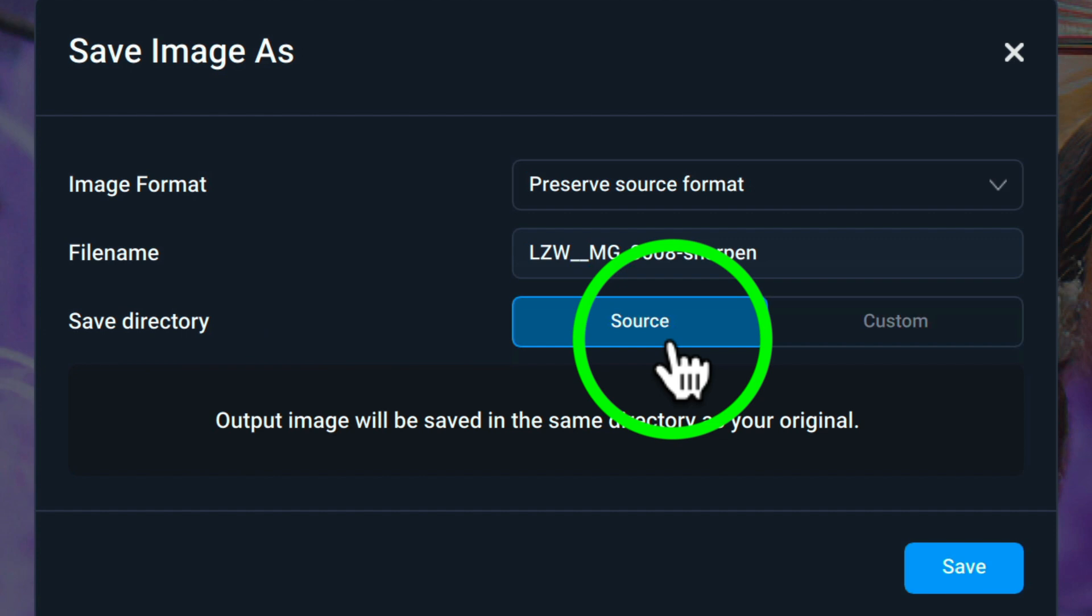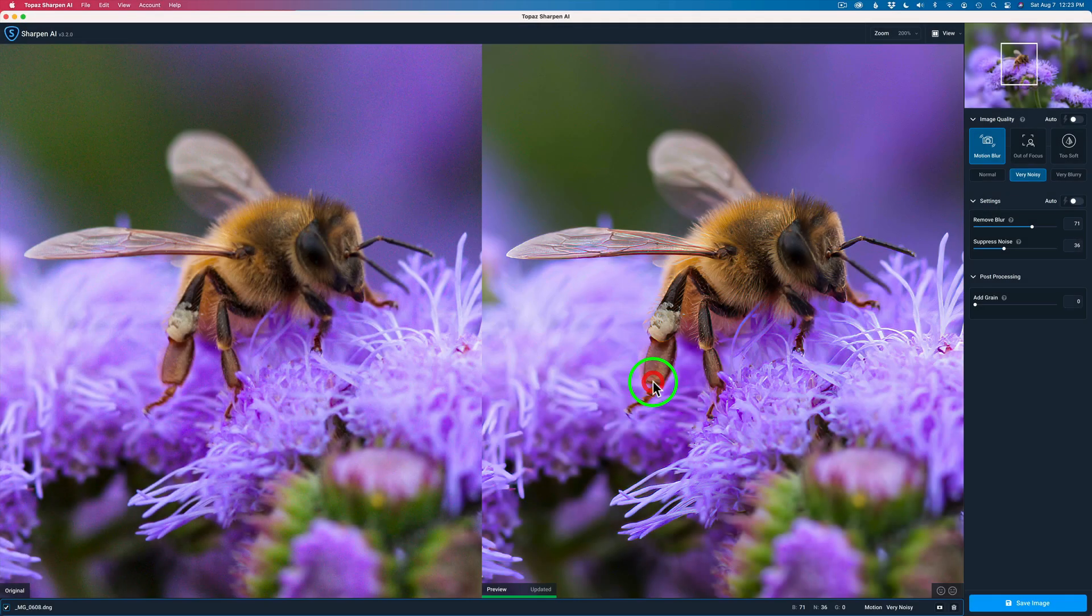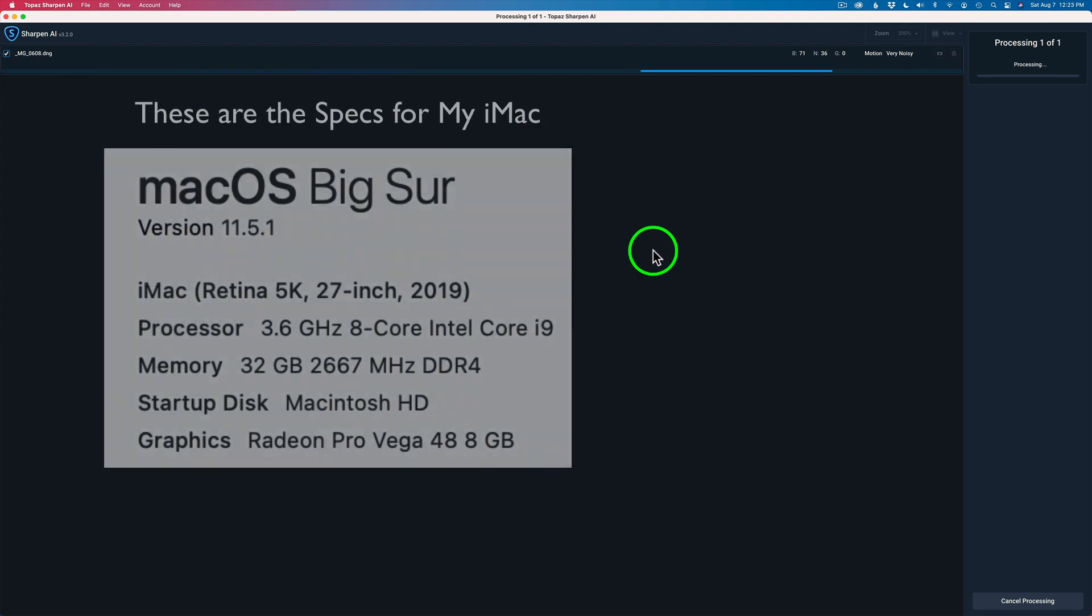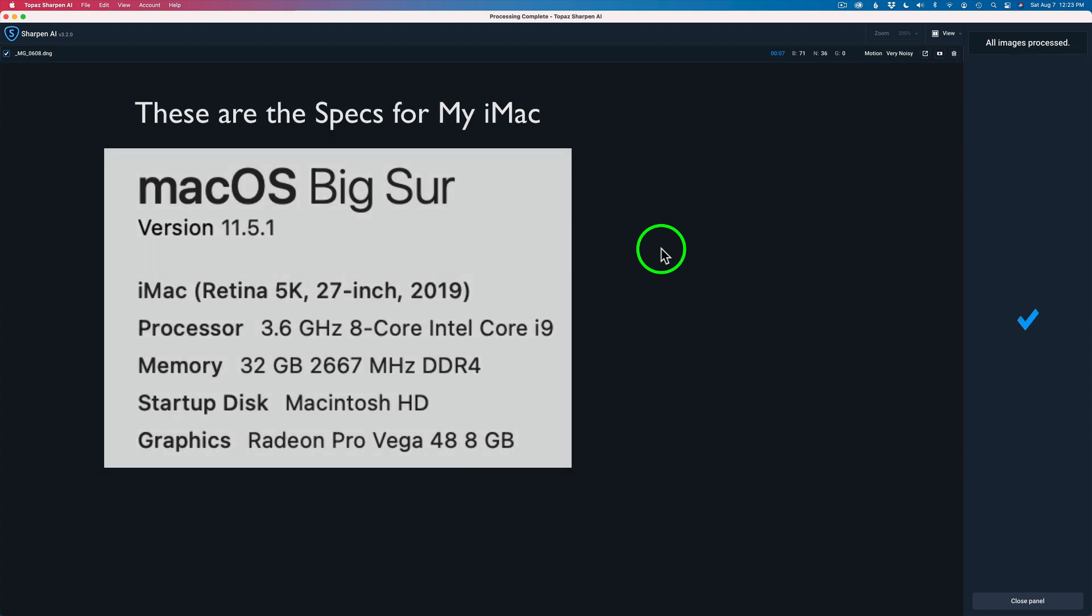Now all I have to do is press Save. And now all we need to do is wait about 10 seconds for it to be done processing. I'm letting this process in real time. Hey, let me know what kind of times you're getting for your processing. And also, as soon as it's done, which it's done now, the next stop will be Lightroom, and we'll get a look at our results.